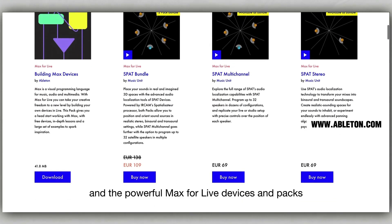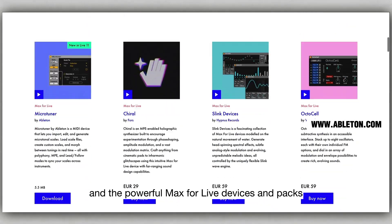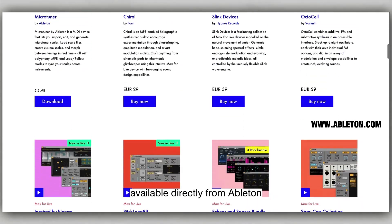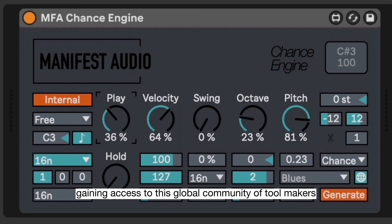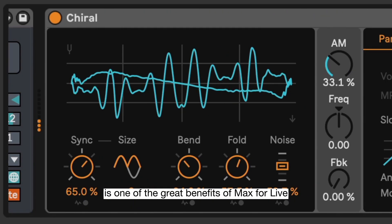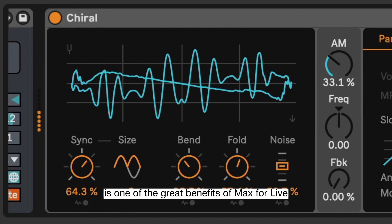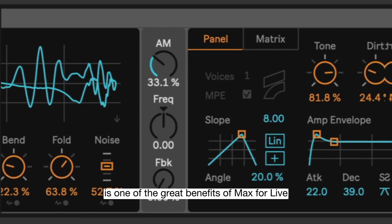Along with all those and the powerful Max4Live devices and packs available directly from Ableton, gaining access to this global community of toolmakers is one of the great benefits of Max4Live.